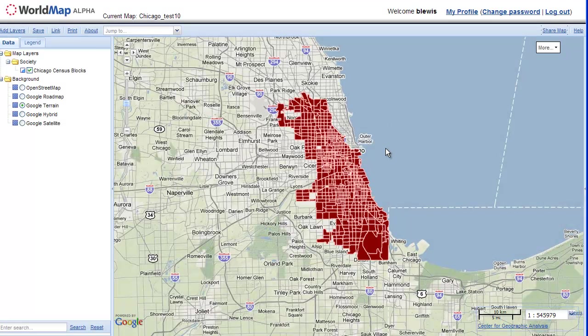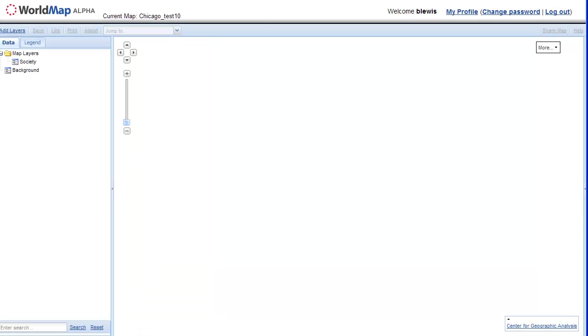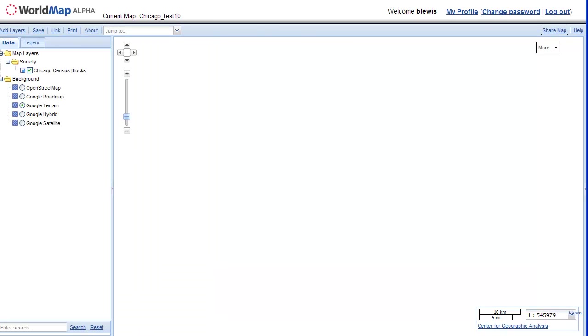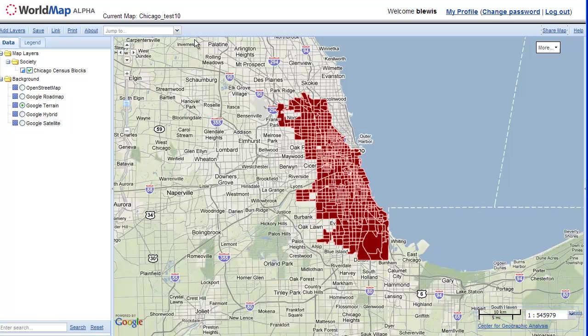And now I've just created a map from scratch. A simple map that I can come back to. This URL, if I were to copy this and email this to somebody, and they opened it, would take them to my map. And I'll be going into more details on other features of WorldMap in separate tutorials. Thank you.